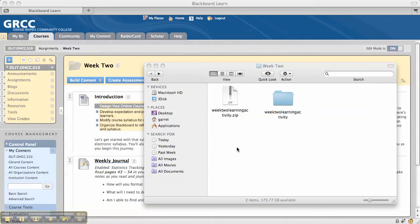This is a tutorial on adding package files or multiple files to Blackboard 9.1. In the old version of Blackboard, if you had a folder with multiple files in it — say from a Camtasia Studio output, or a learning activity with an HTML file and linked image files — you would have to zip it up and then unpackage it in Blackboard.